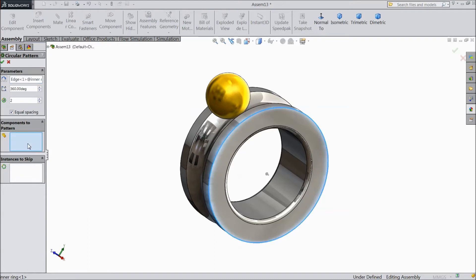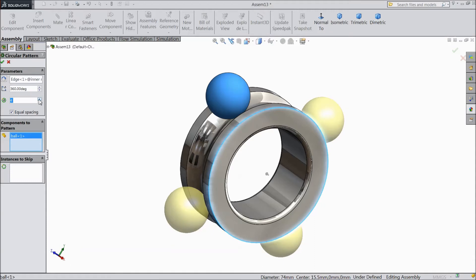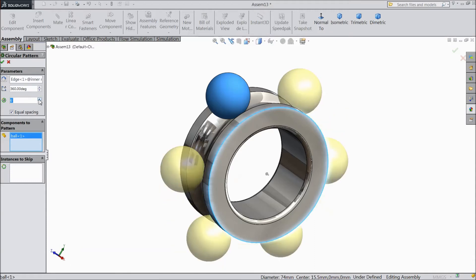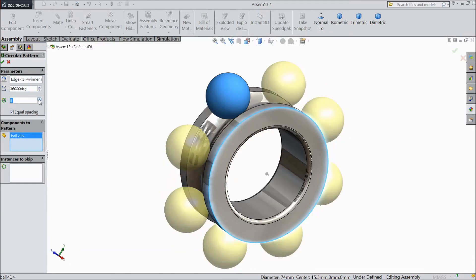Select this component - for component to pattern, select the ball. Now you can select the number of components. Six with equal spacing, 360 degrees. Select okay.